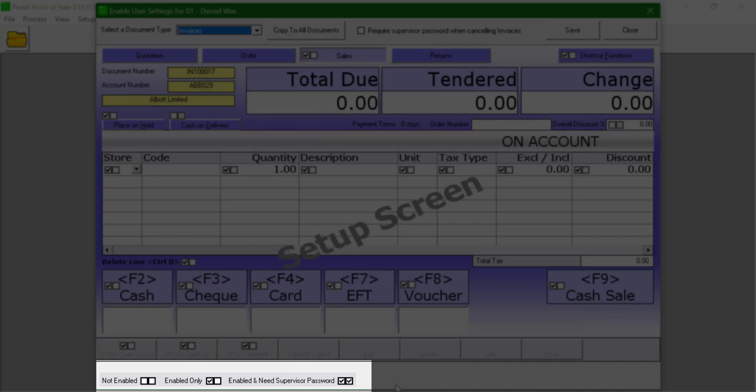Ticks on both the boxes means that the user has the button available, but will need to get the supervisor to authorize the use of that option or button.